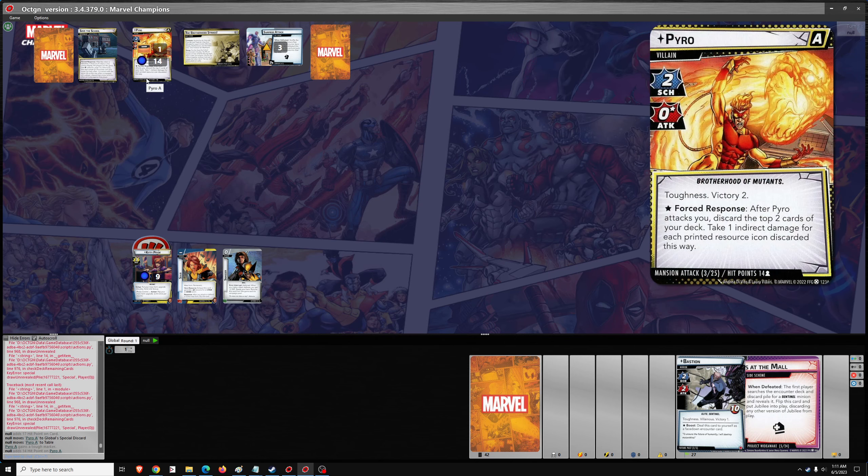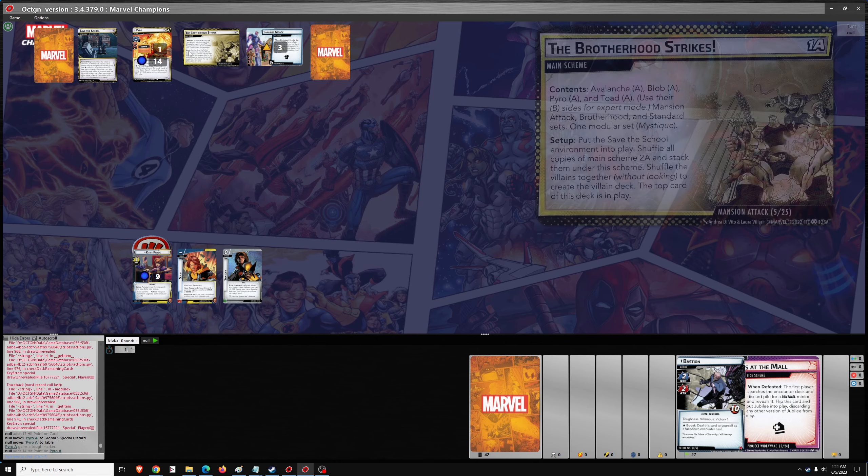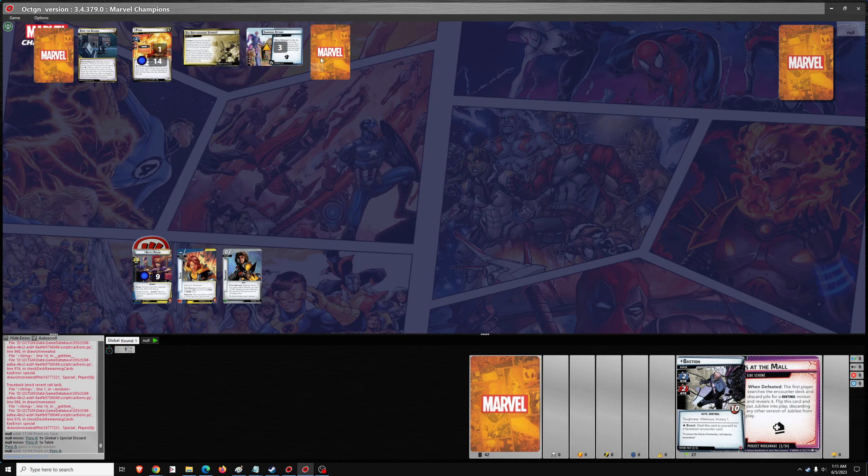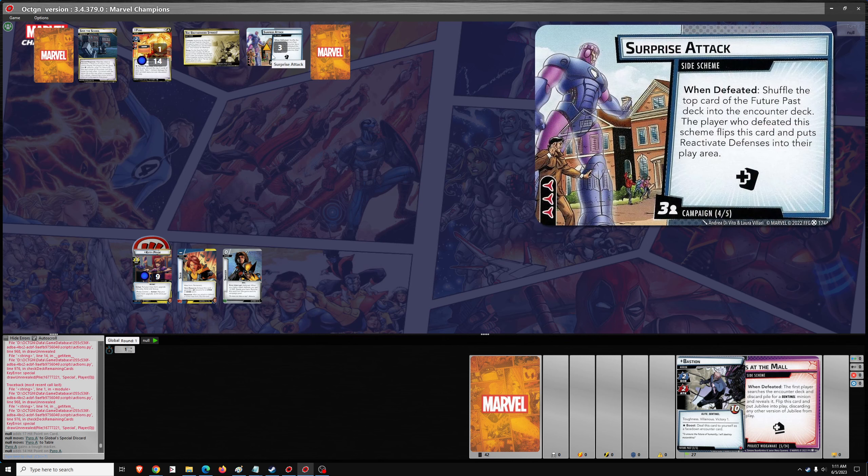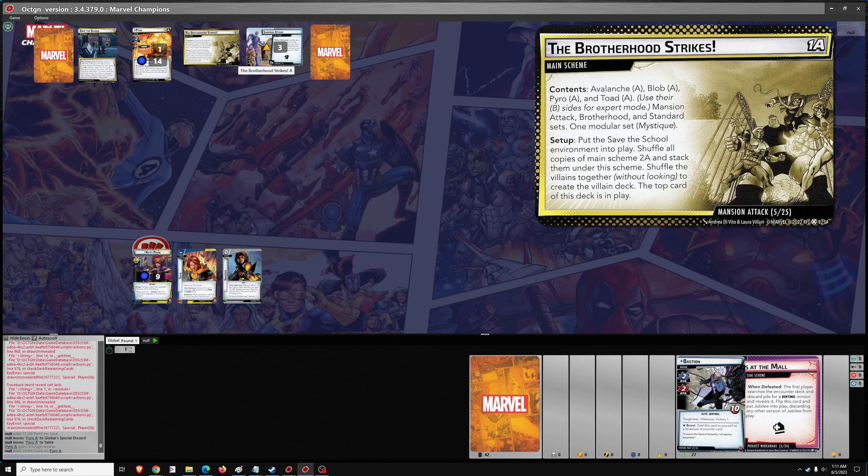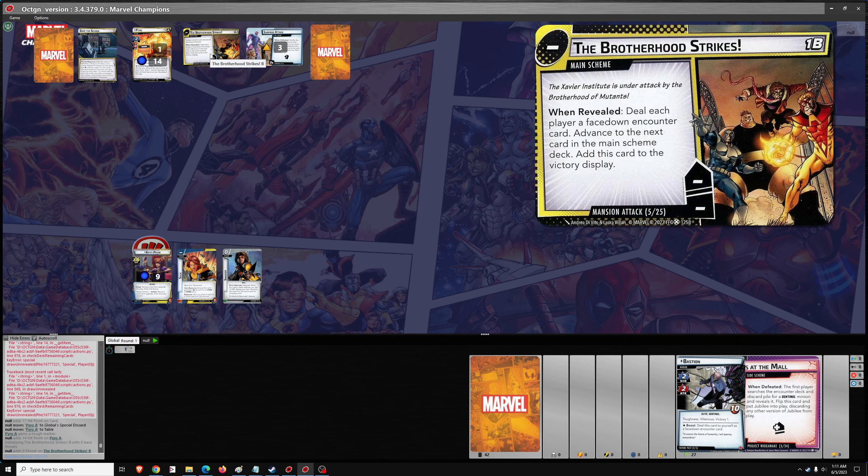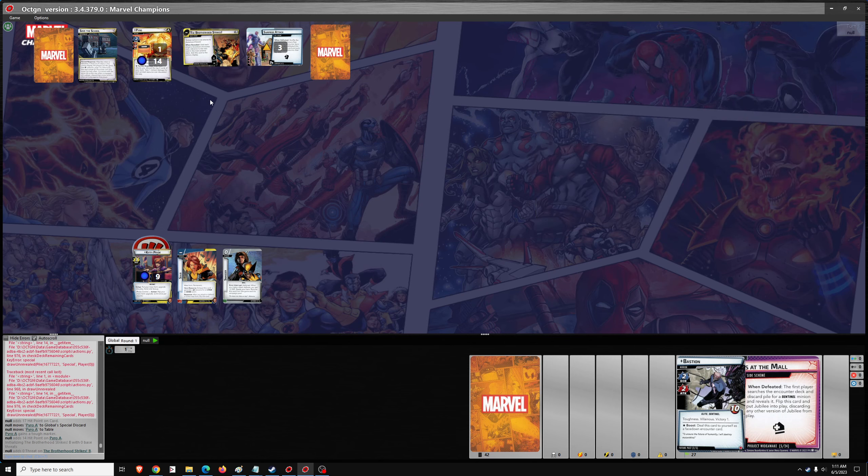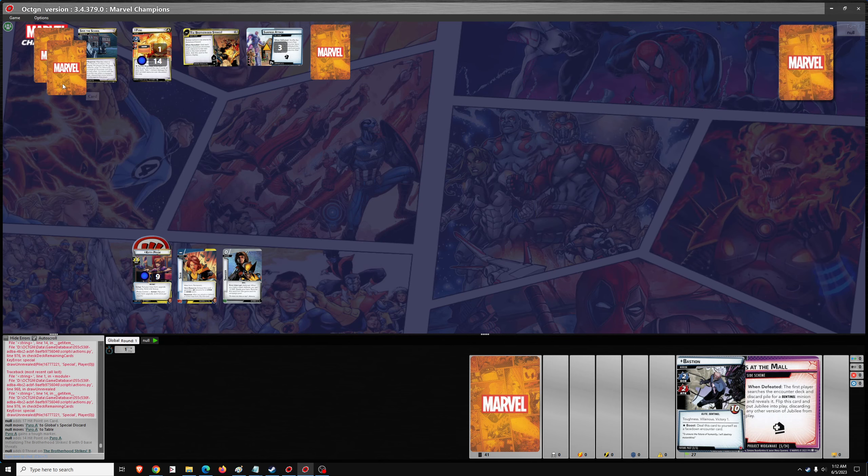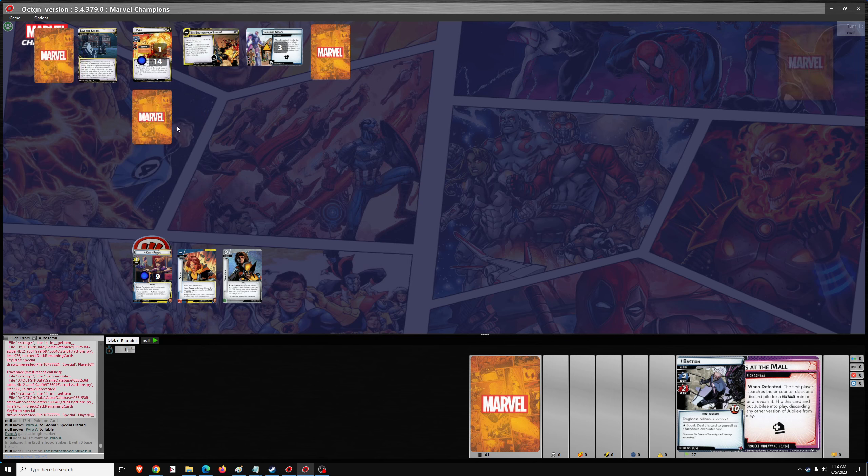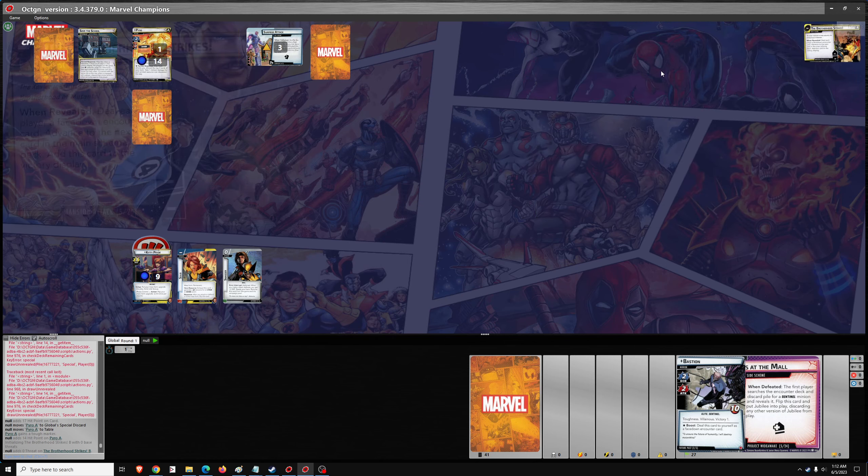But his attacks deal zero damage. That will specifically get around Shadowcat, actually. Interesting. Okay. Well, let's get started. Deal each player a face down encounter card. Advance to the next card in the main scheme deck.